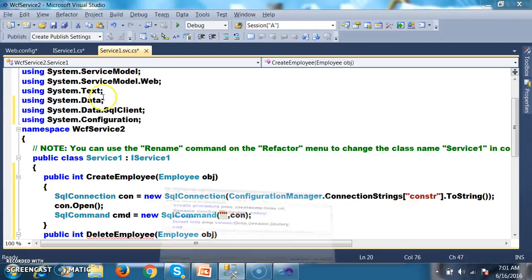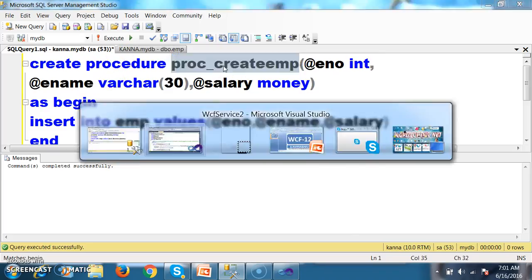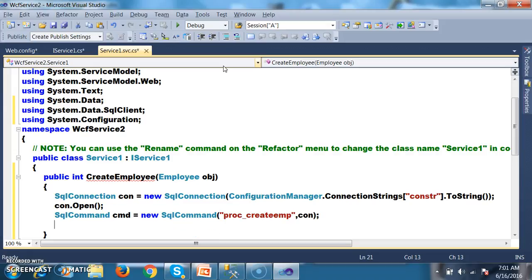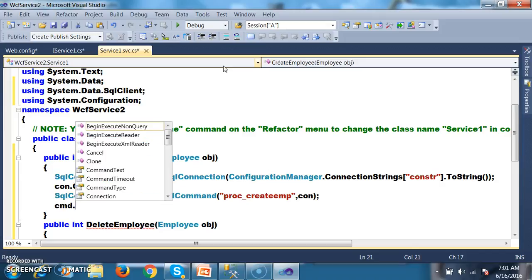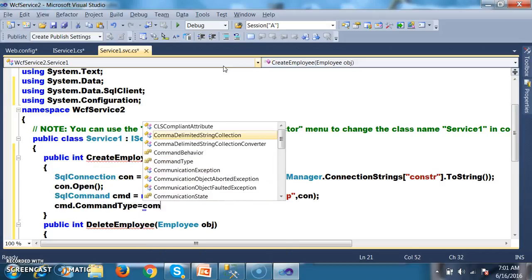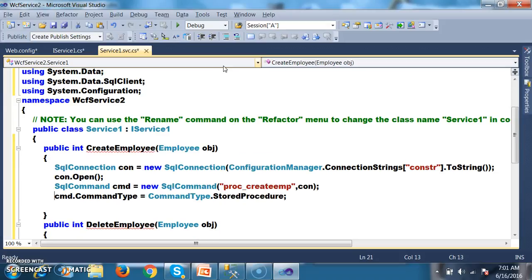Here we need to mention the procedure name: PROC_create_employee. Pass the procedure and the connection. Next, mention that we are working with a stored procedure: cmd.CommandType = CommandType.StoredProcedure.